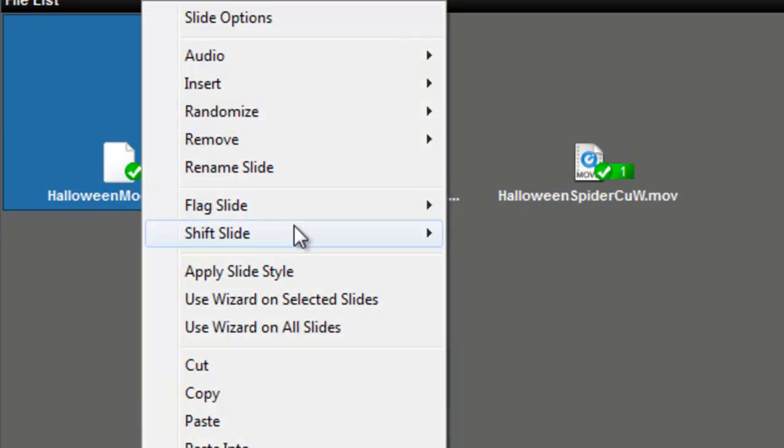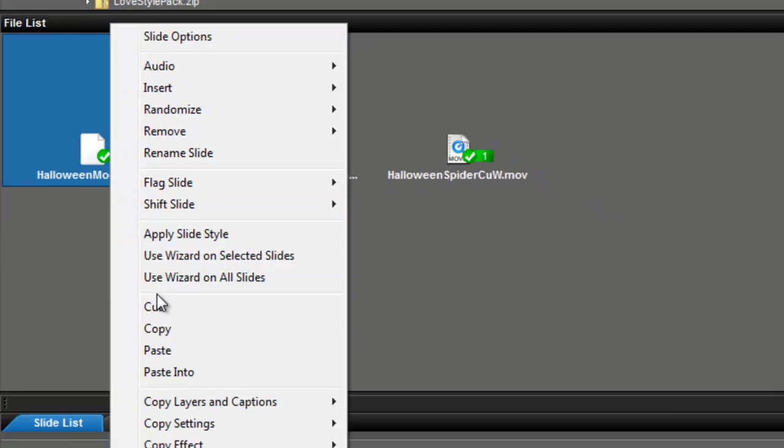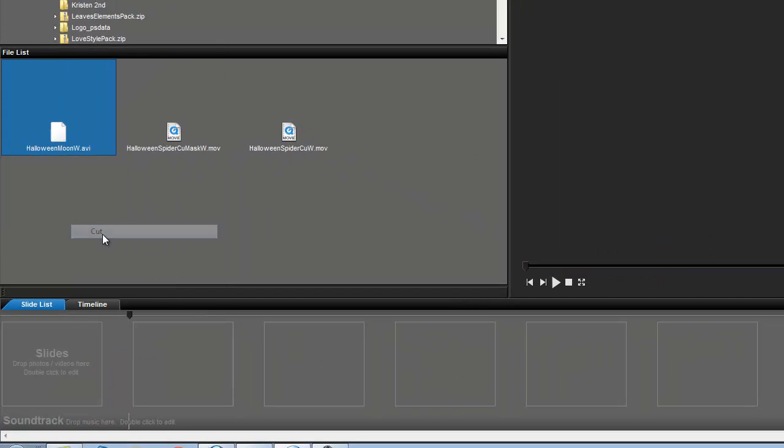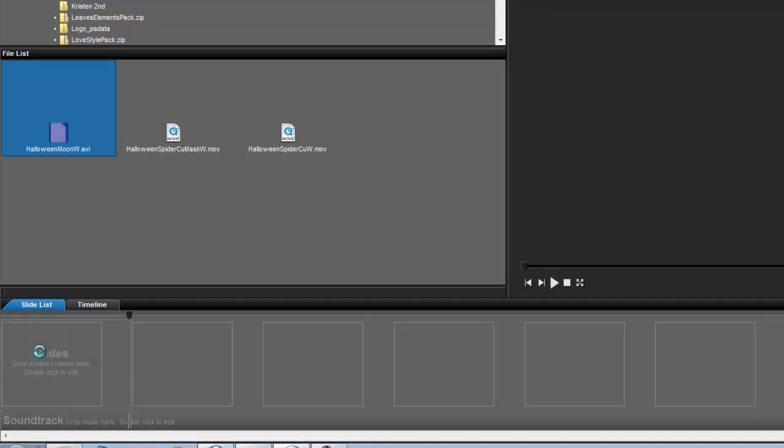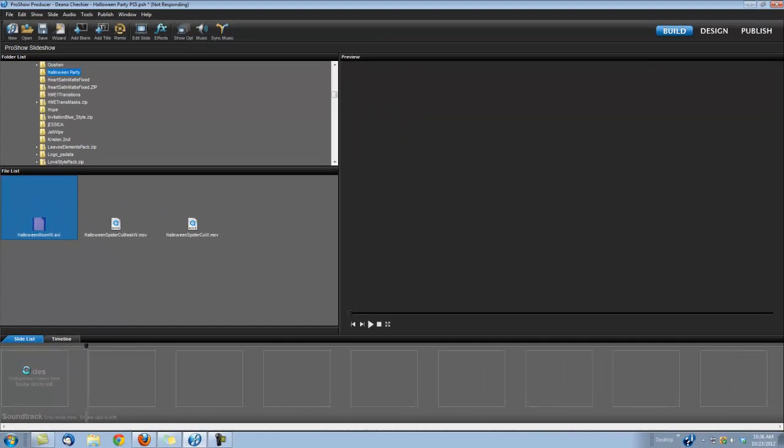So let me go ahead and delete this slide so we can start over. Now the first step is to drop that Halloween Moon into your slide. Now I'm using the AVI, you can use the Quicktime Movie, it'll work as well.